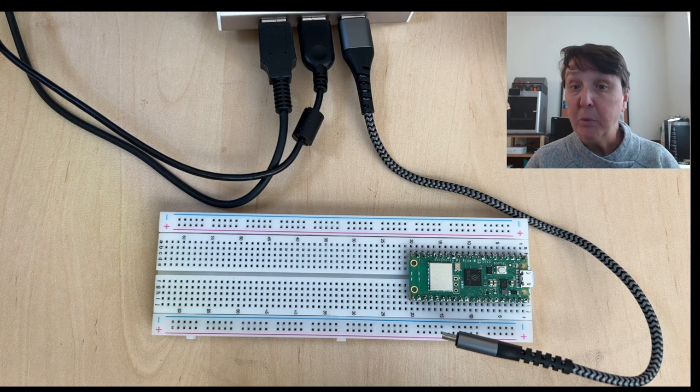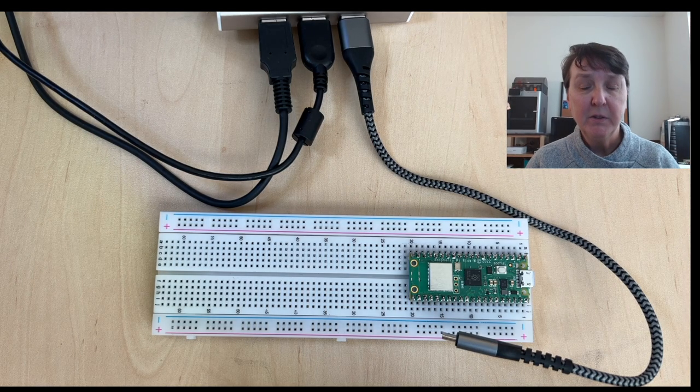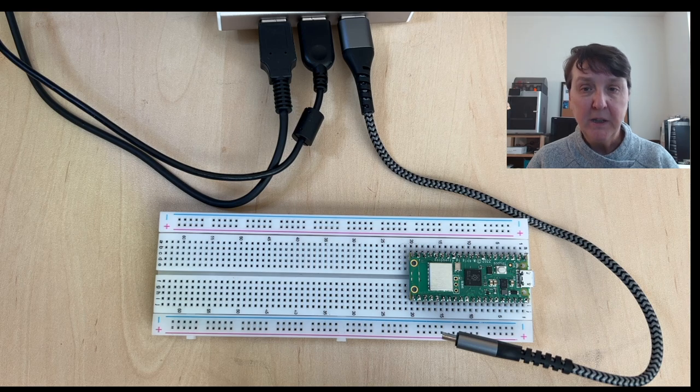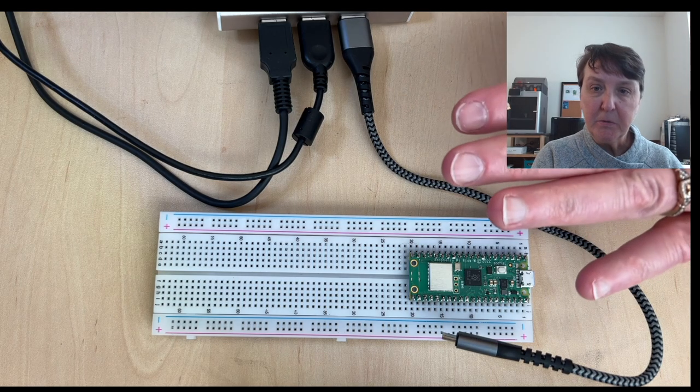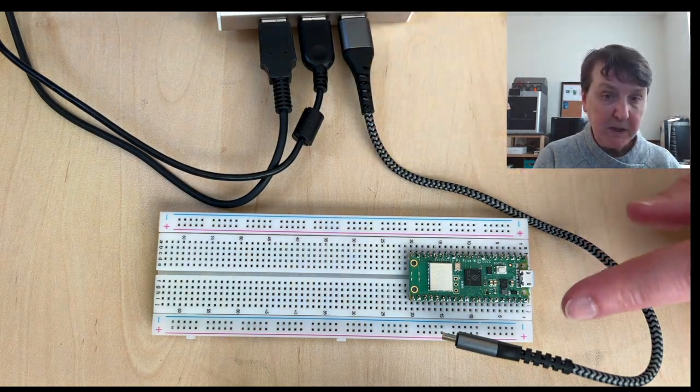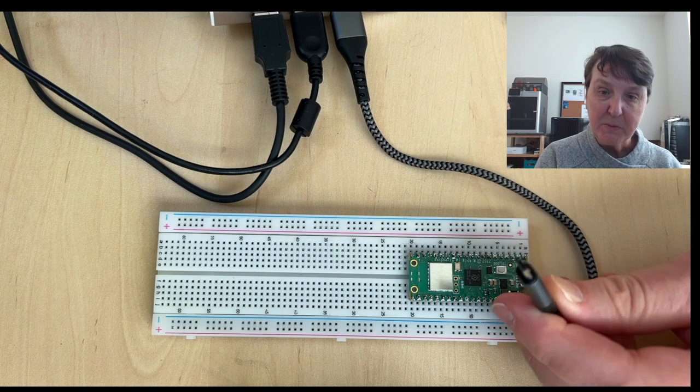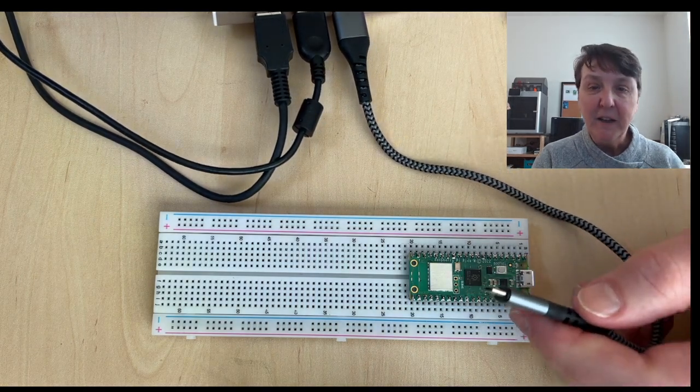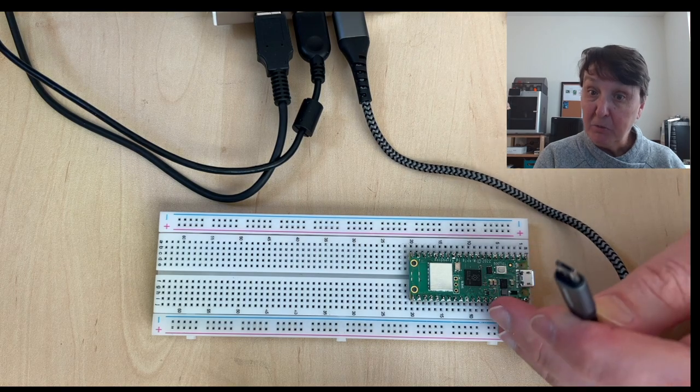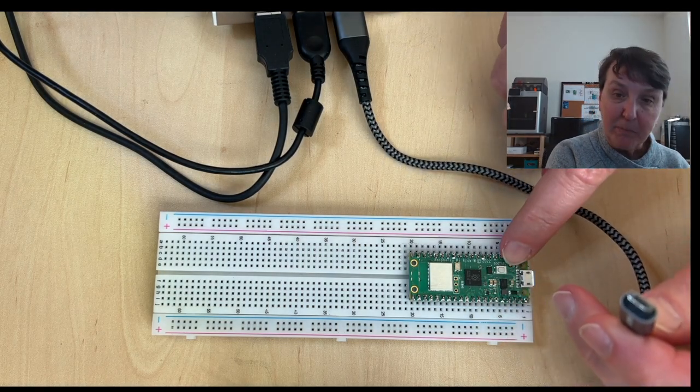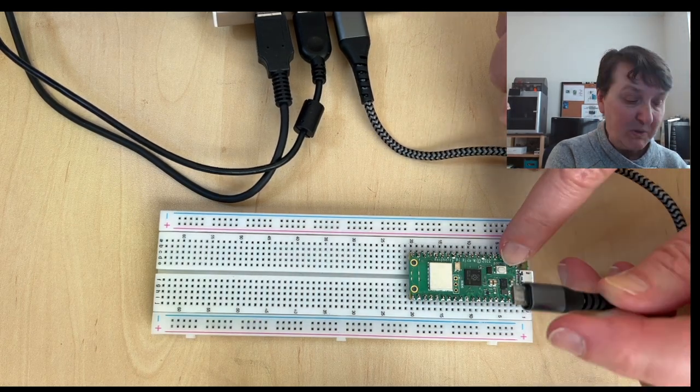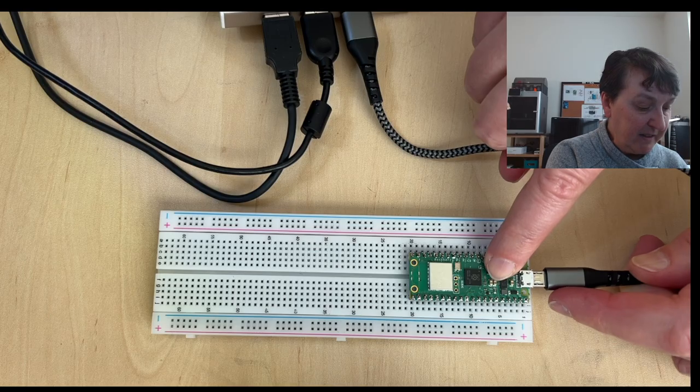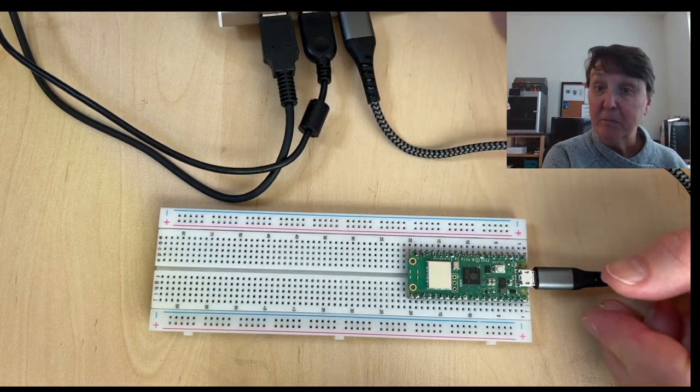Now we're ready to load the UF2 file onto our Pico W. To do that, we'll want to connect up our Pico W to our computer using a USB cable with the micro USB end. So you've got to make sure you have the right end to plug in here and to load a UF2 file onto it, we'll need to press the boot select button at the same time we're plugging it in. So we'll press that, plug it in, and let go.